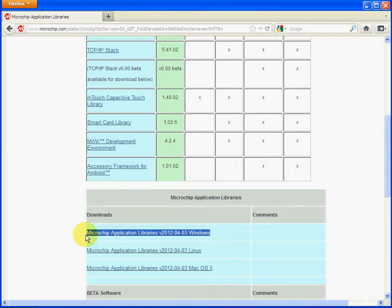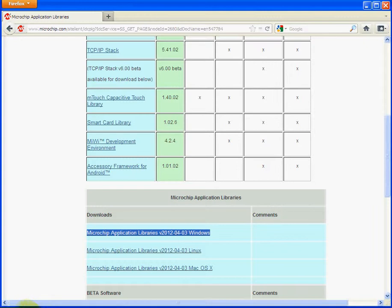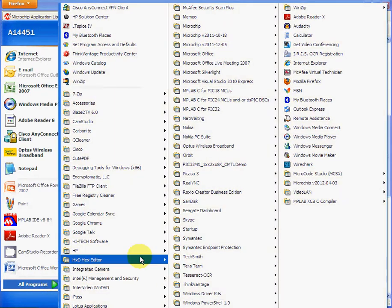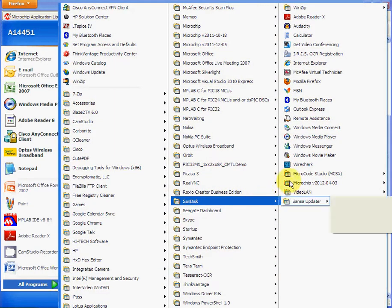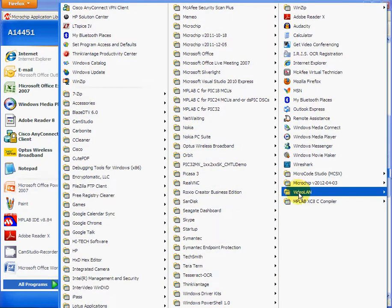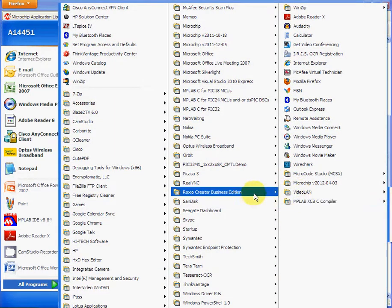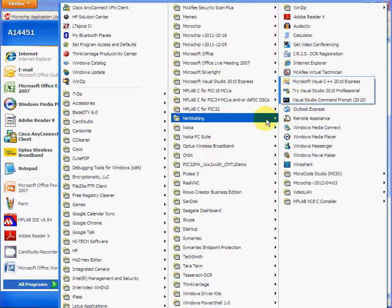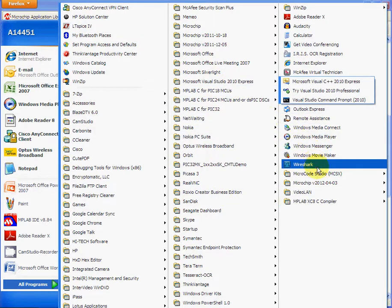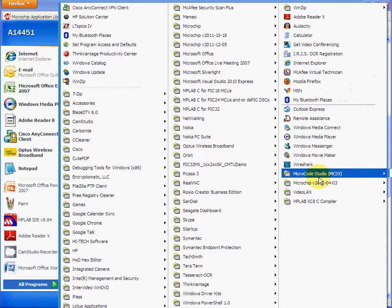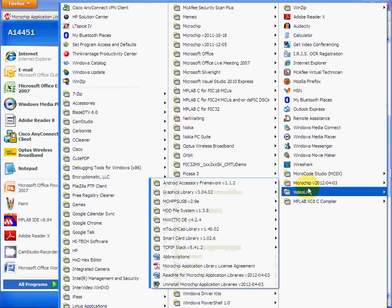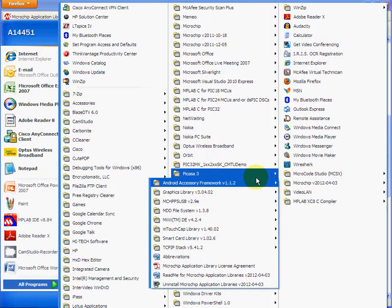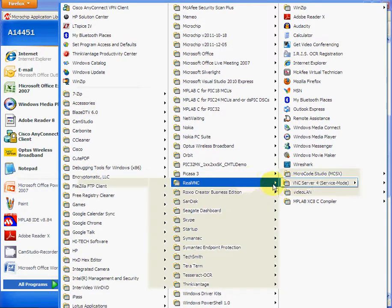Once installed on a Windows XP machine or Windows 7 machine, you can get to the libraries by clicking Start, Programs, and going to the Microchip libraries. So I've downloaded it and you can see it's Microchip version and the date 2012 April 3rd, and here are all the libraries and frameworks.